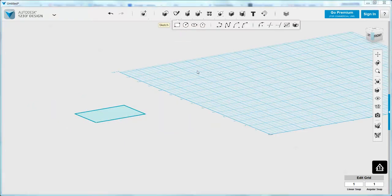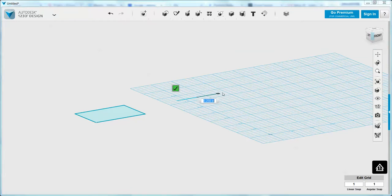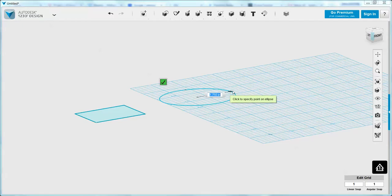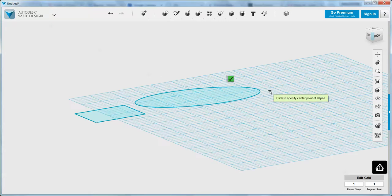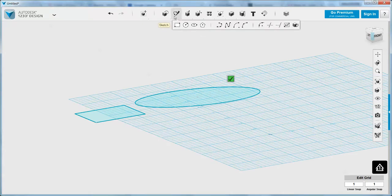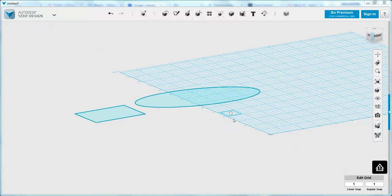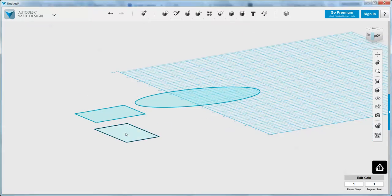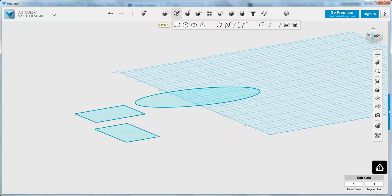We can also make ellipses by center point, and then creating the first diameter, the second diameter, and there we go. We can also create similar shapes using the primitives — it's just creating the same object a different way. For the purposes of this, we're going to use the sketch tool.